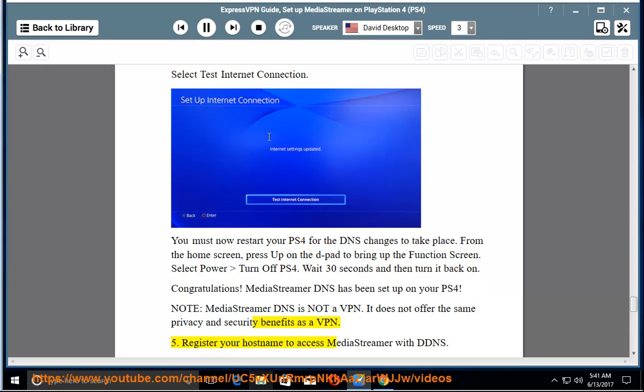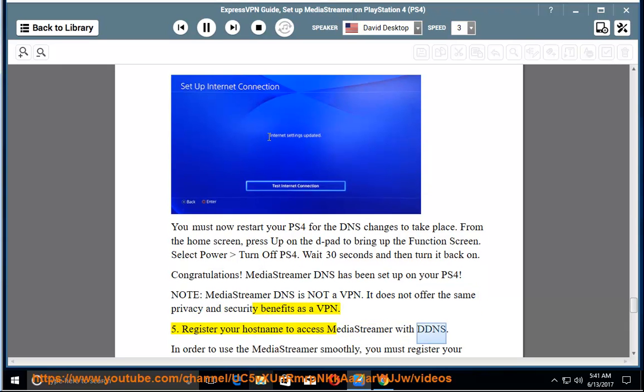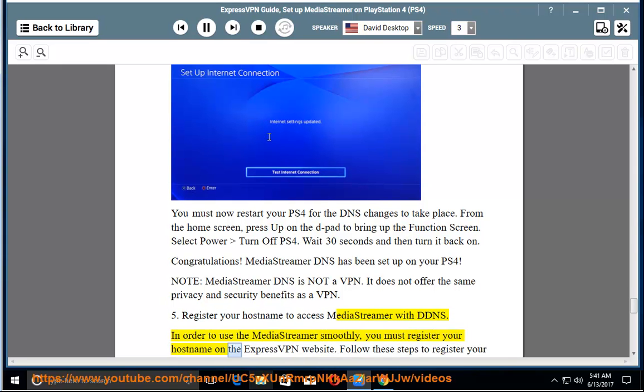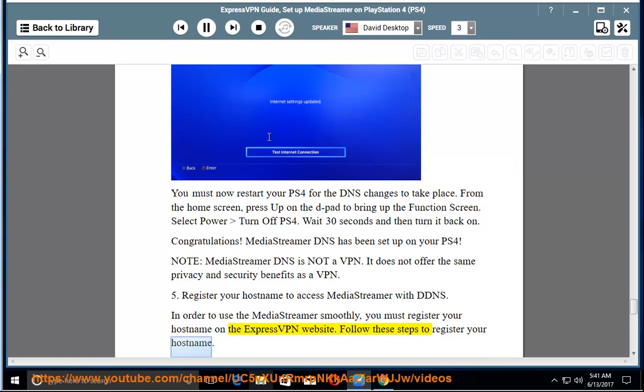5. Register your host name to access MediaStreamer with DDNS. In order to use the MediaStreamer smoothly, you must register your host name on the ExpressVPN website. Follow these steps to register your host name.